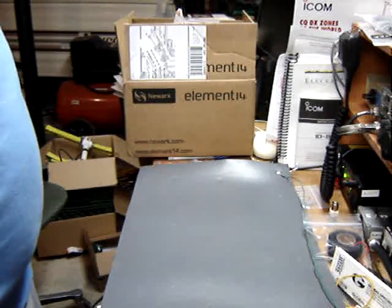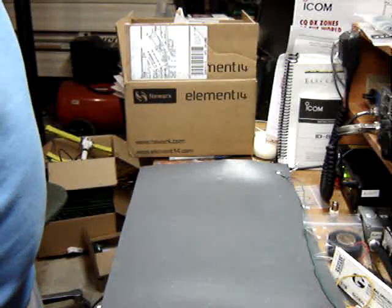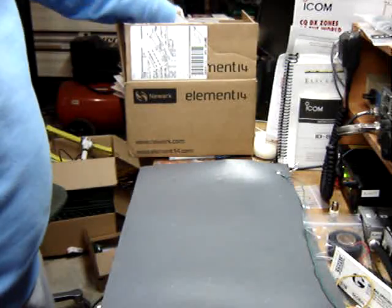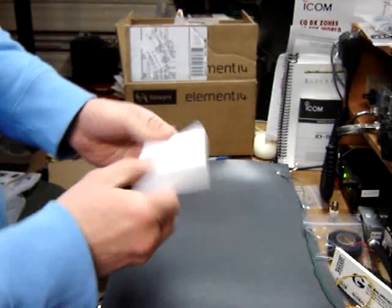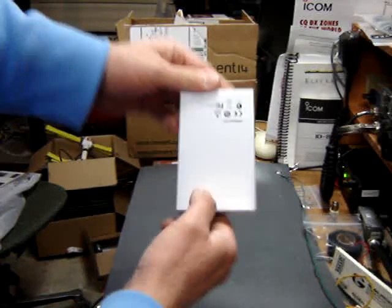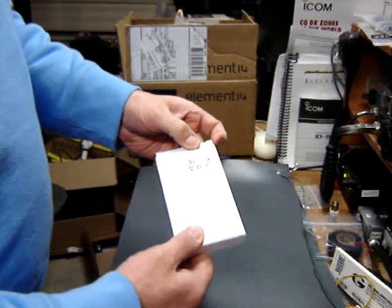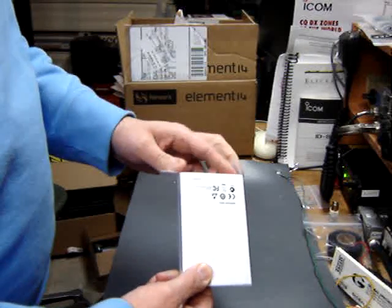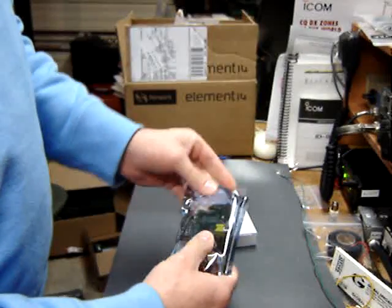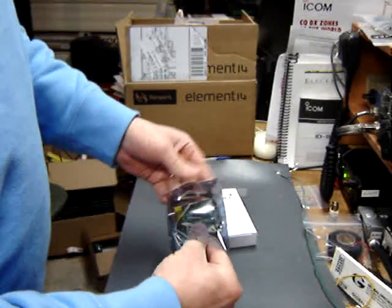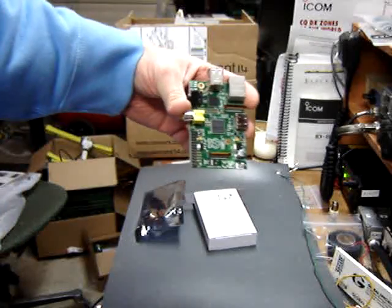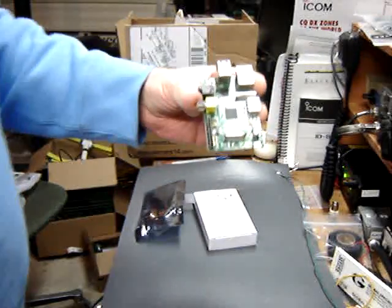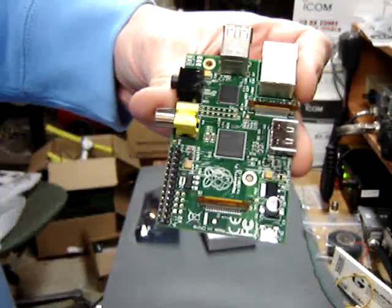Okay, well here's the Raspberry Pi. I'm going to open that up and see what we got. Here's the box that comes in. Wow, it's pretty small. You can see it's smaller than a cell phone, maybe about the size of a credit card.